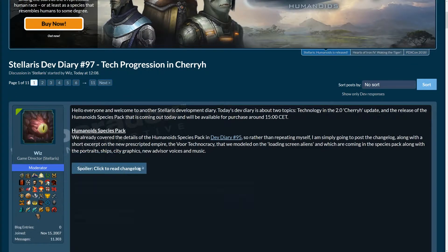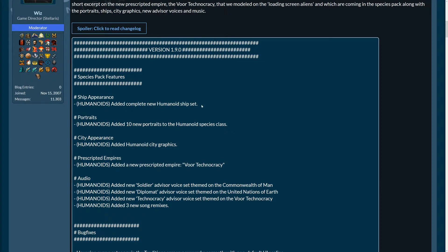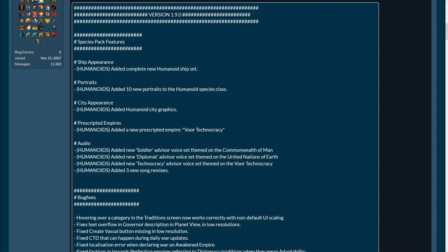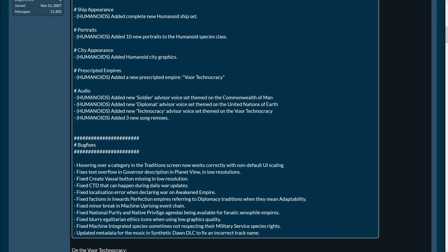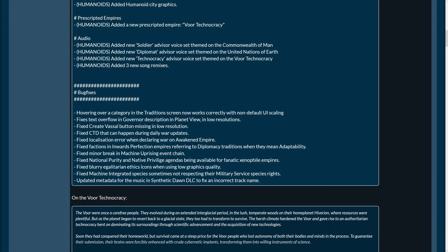So, what is the changelog of the Humanoid Species Pack? Features: ship appearance, new Humanoid ship set, 10 new portraits to the Humanoid Species class, Humanoid city graphics. I love that too. Added a new pre-scripted empire, the war technocracy, we're going to look at that too shortly.